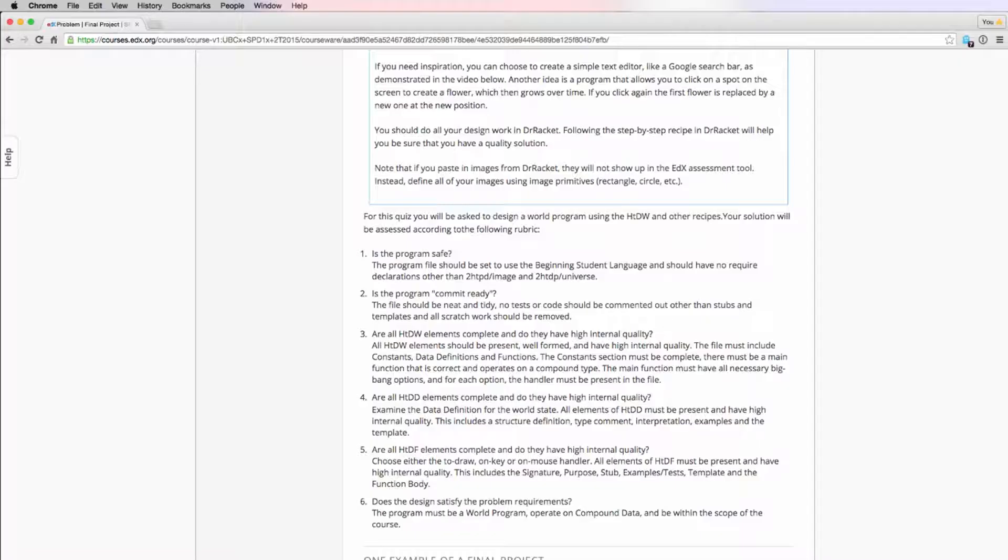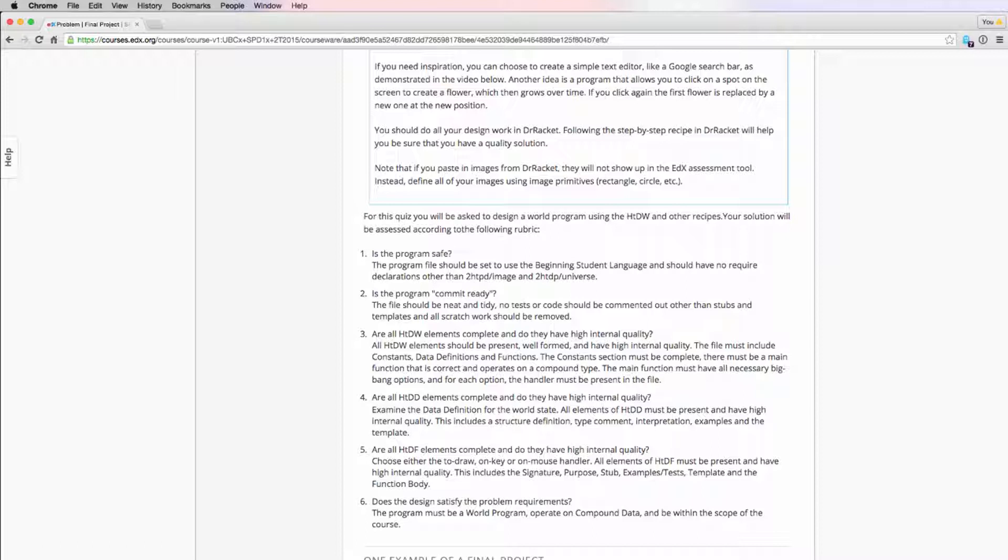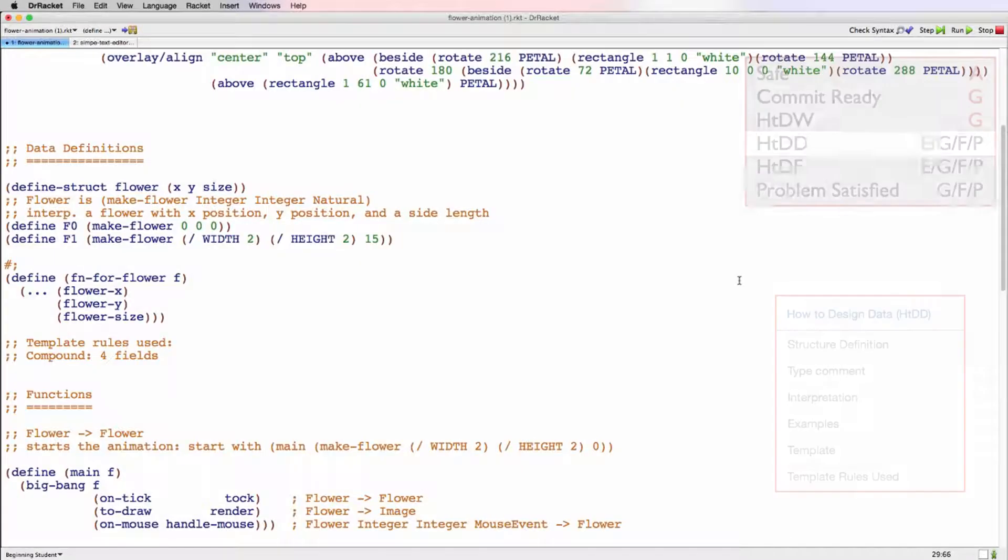So the next criteria we want to look at is the HTDD elements of the file. And we want to look at completeness and internal quality again. So this is similar to the last design quiz. The only new thing we need to look at is the structure definition, which is specific to compound. Other than that we want to check the types comment, interpretation, examples, the template, and then the template rules used.